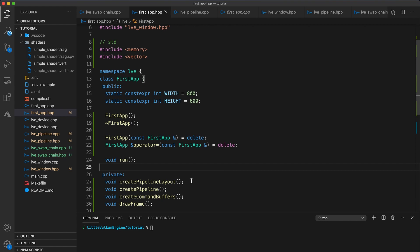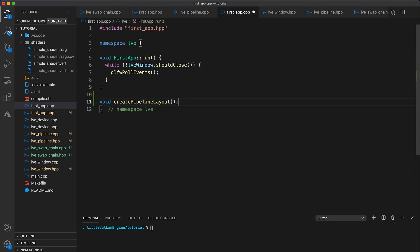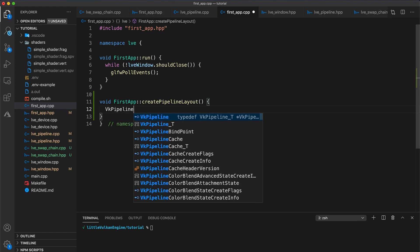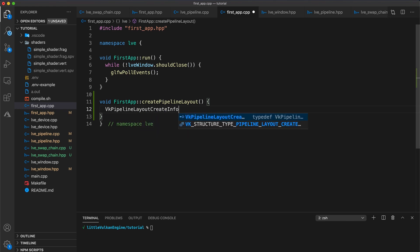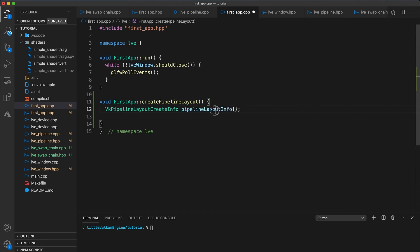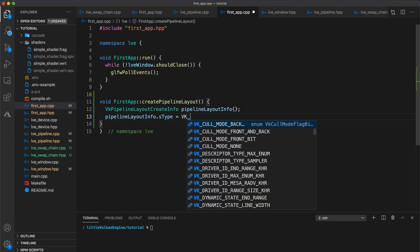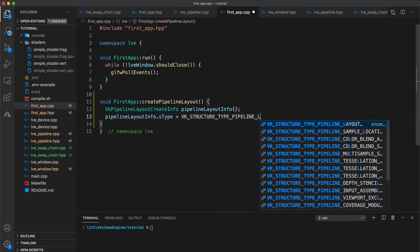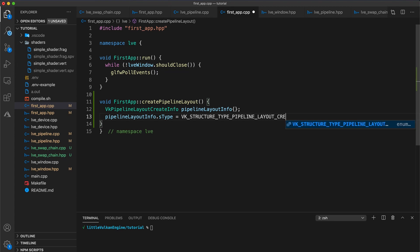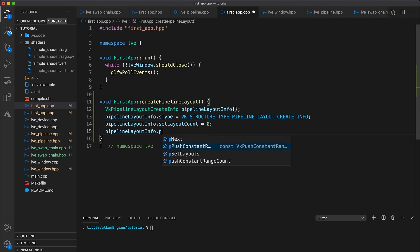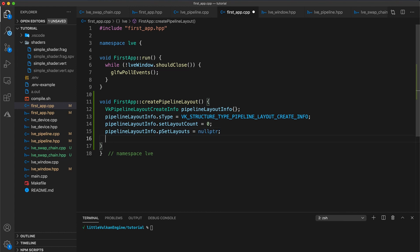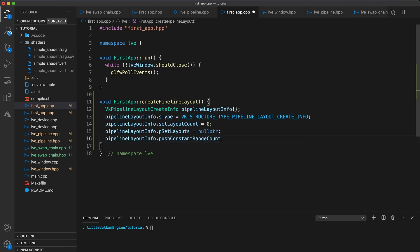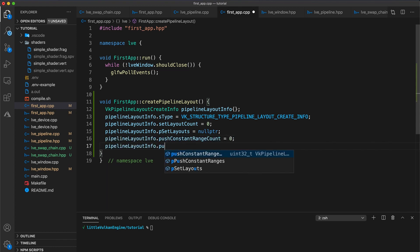Let's start with implementing our create pipeline layout function. Grab the function signature and paste it in. Add your class name, scope, and then create a vkPipelineLayoutCreateInfo variable called pipelineLayoutInfo. Just like we did in the previous video, we need to set the members of this struct. So first set stype to vkStructureType pipelineLayoutCreateInfo. For now we just want to create an empty layout. So let's set the setLayoutCount member to equal 0 and psetLayouts to equal a null pointer. A pipeline setLayout is used to pass data, other than our vertex data, to our vertex and fragment shaders. This can include textures and uniform buffer objects, which will all be covered soon.